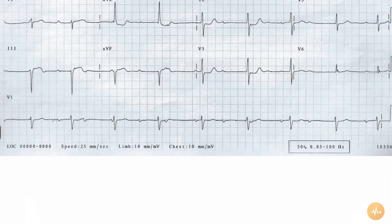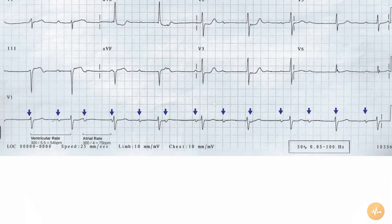The rate is 54 beats per minute. There are P waves present with a rate of 75 beats per minute, but these bear no relationship to the QRS complexes, and therefore the rhythm is complete heart block. The P waves are seen to march through the QRS complexes, as can be seen on complexes 6 and 8, where there is a P wave superimposed upon the QRS.